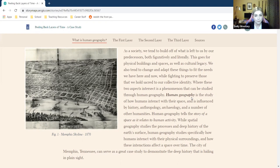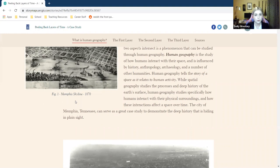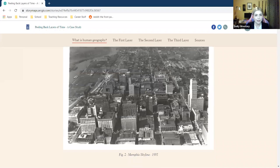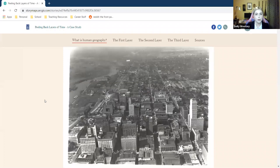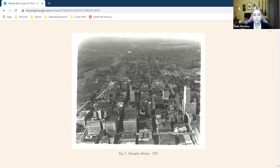This content is aimed at that ninth and tenth grade level. This section also introduces students to the subject of the case study, which is Memphis — more generally speaking, Shelby County. Something I really like about story maps is that you can click on pictures and zoom into them, which is actually a big part of the data analysis portion of the lesson — being able to zoom in and see things a little more clearly.